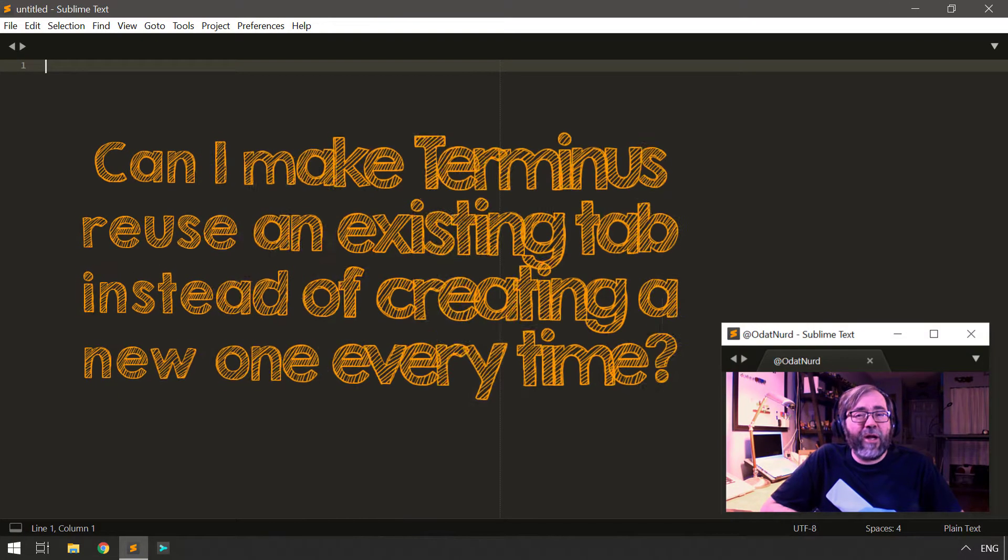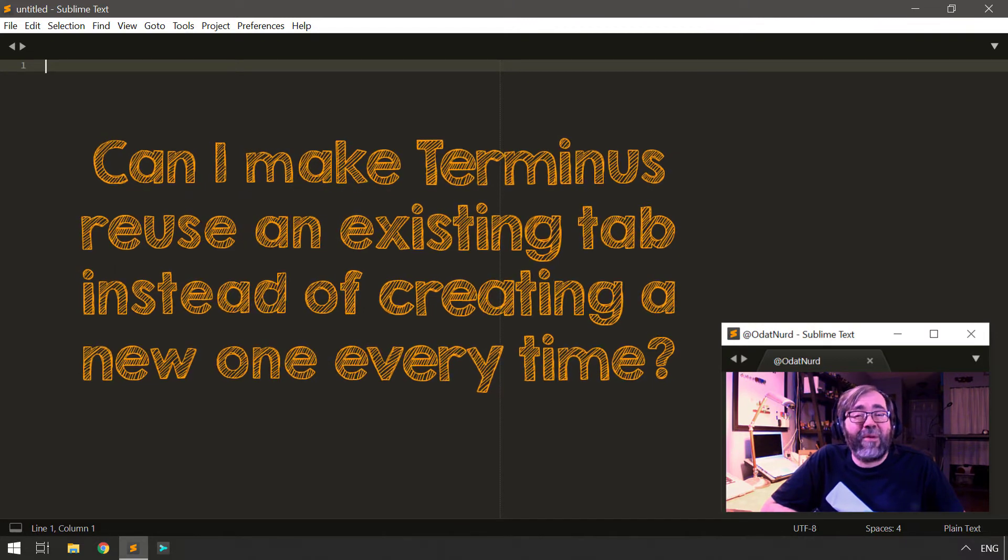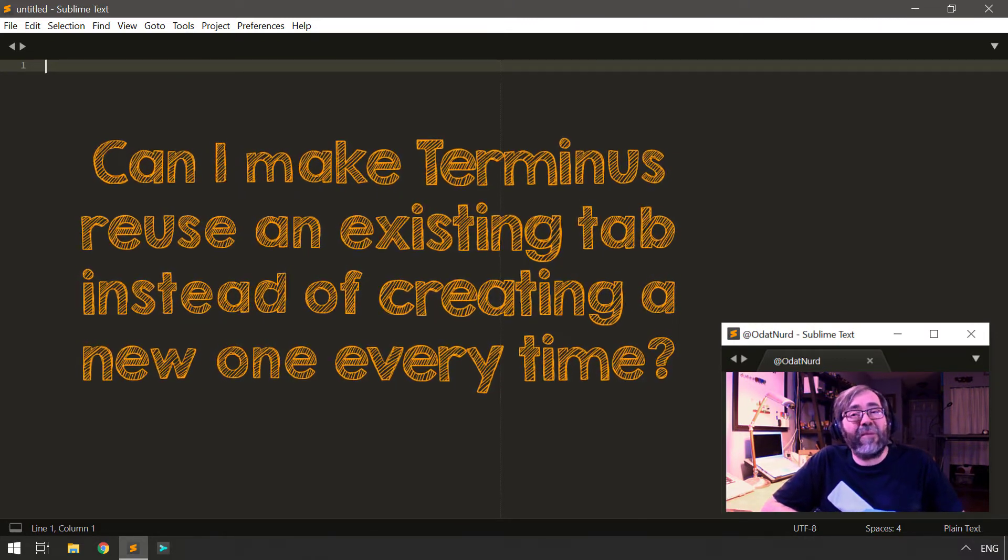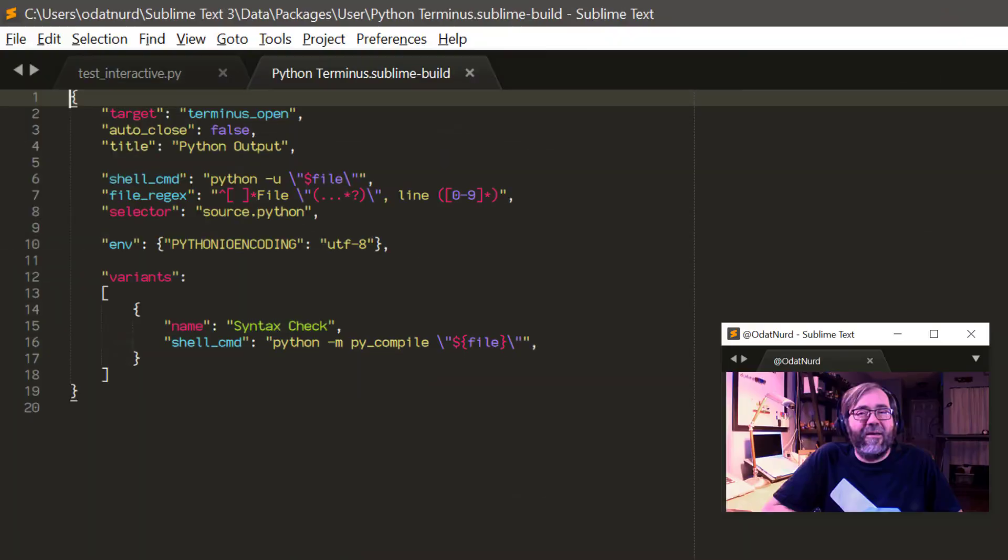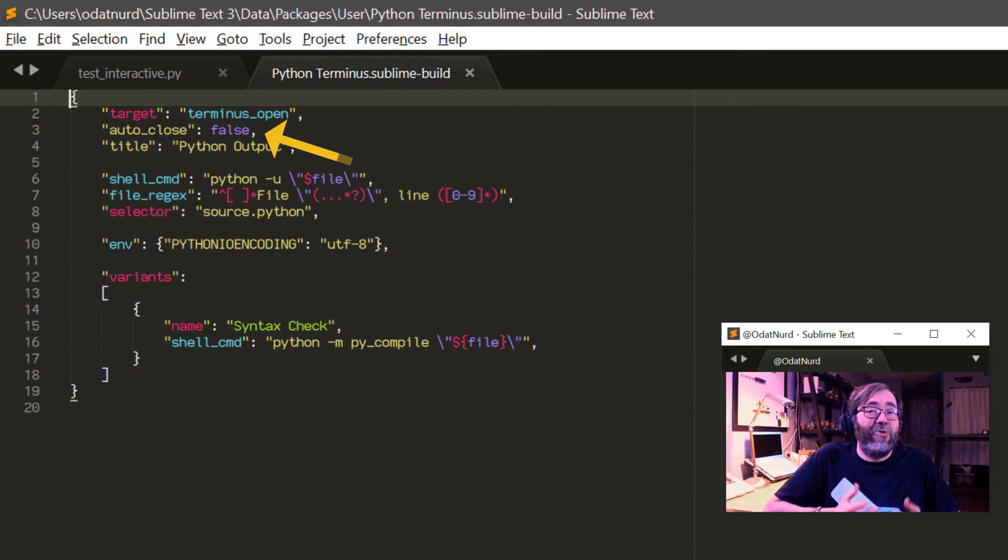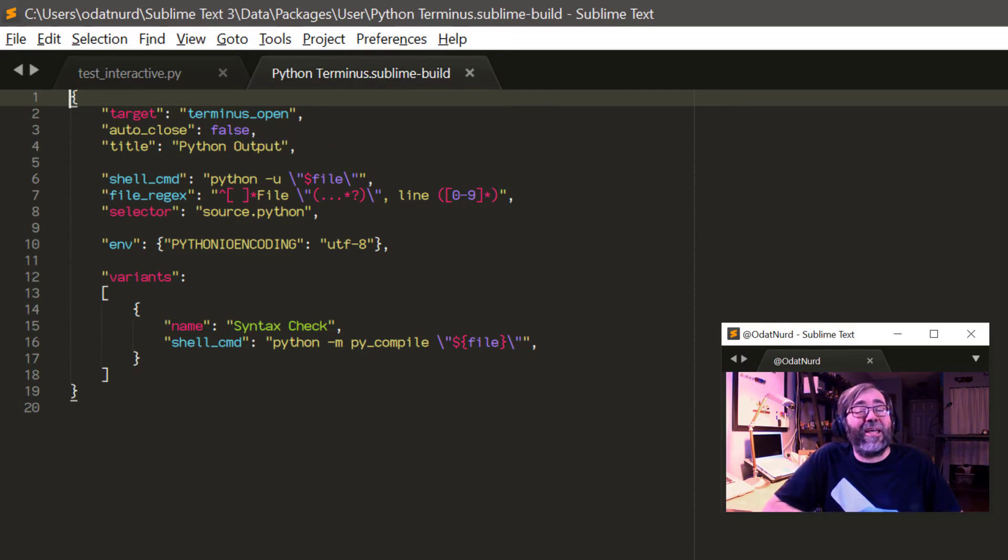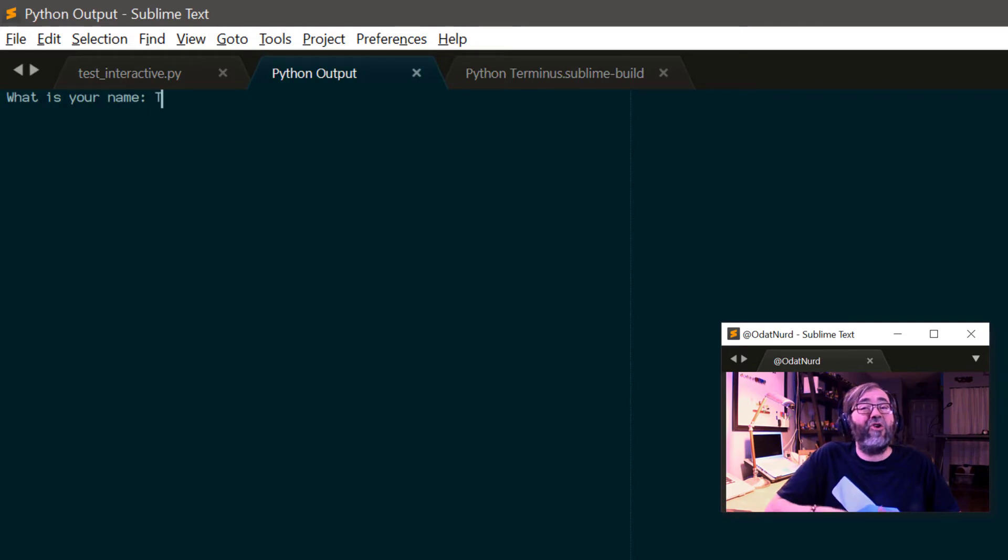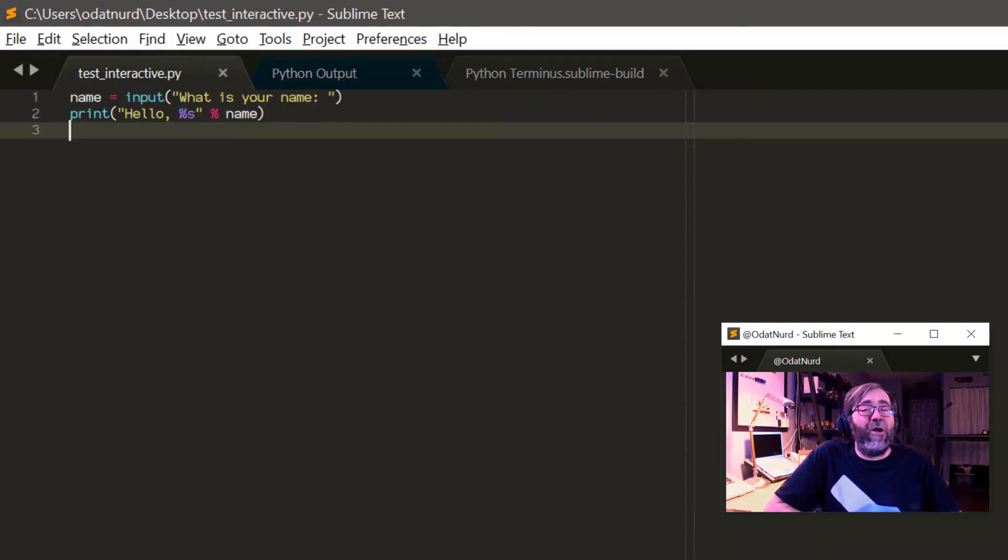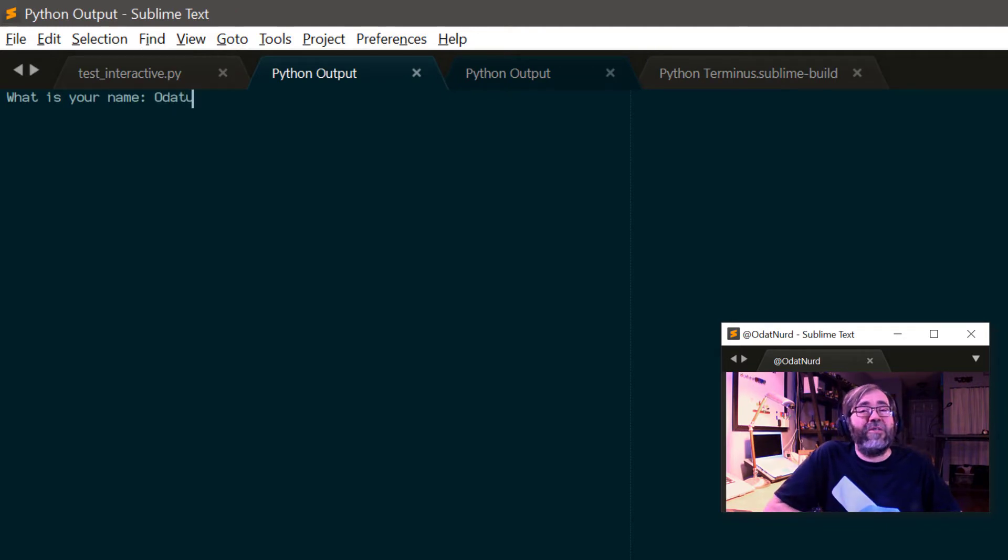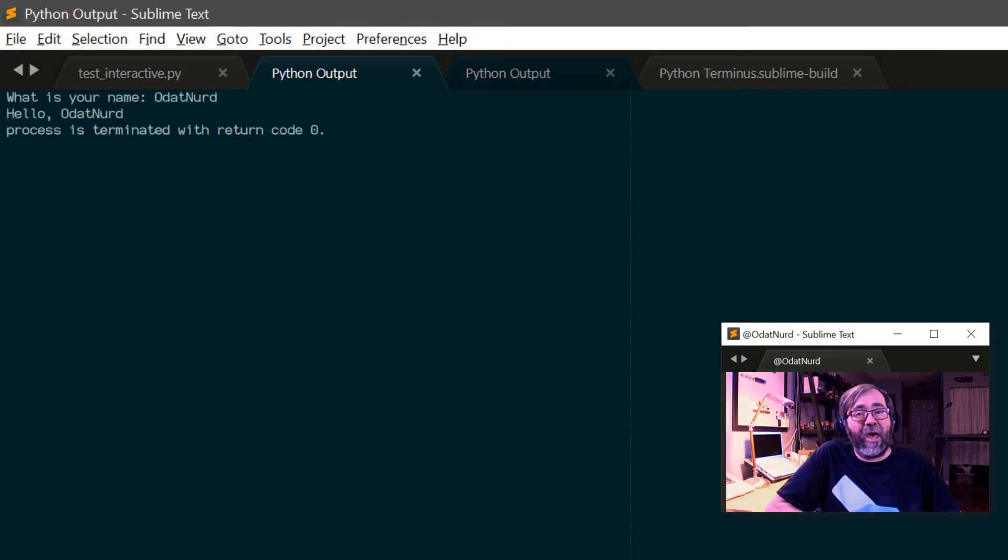Every time I run a Terminus build, I get another tab and I have to manually close them. Is there some way to get Terminus to reuse the same tab that it used last time? If you're seeing this problem, it means the auto-close property in your build system is set to false. Doing so stops Terminus from automatically closing the tab as soon as the program is done running. So you could set that to true. However, you generally don't want to do that because that will make the tab disappear as soon as the program is finished running, which means you don't actually have a chance to see what it did before it goes away.